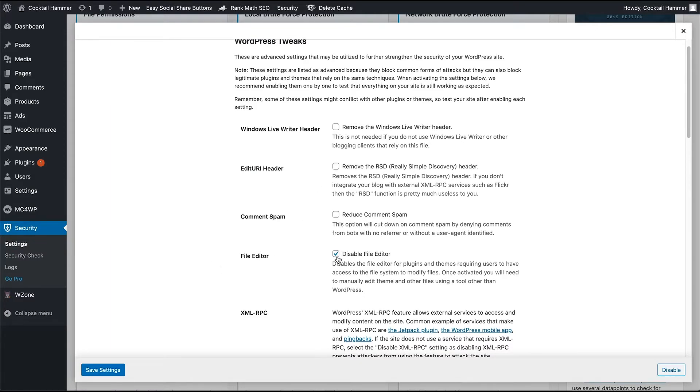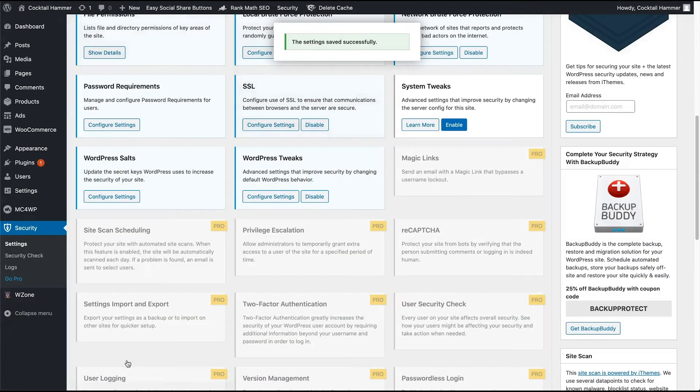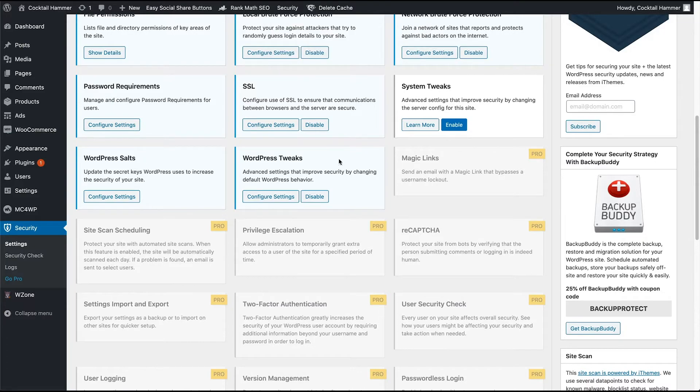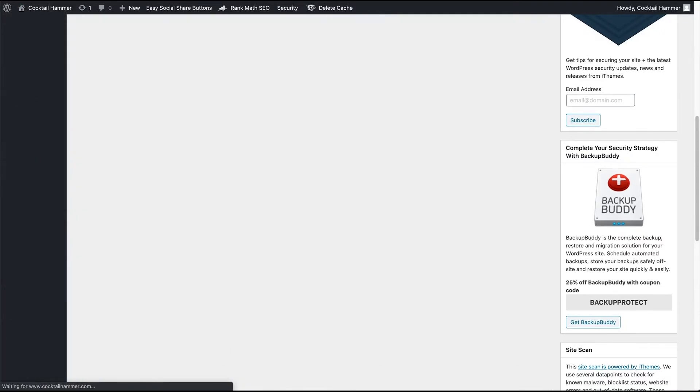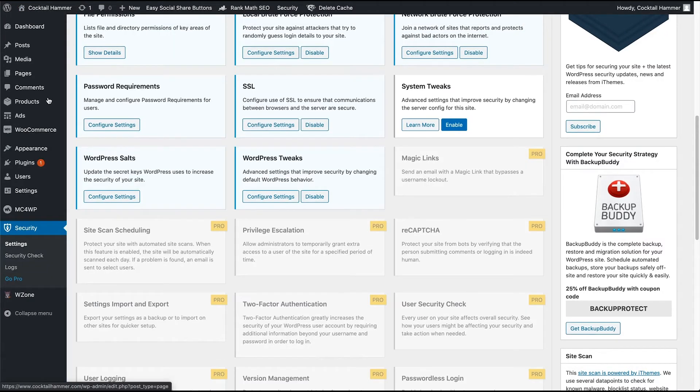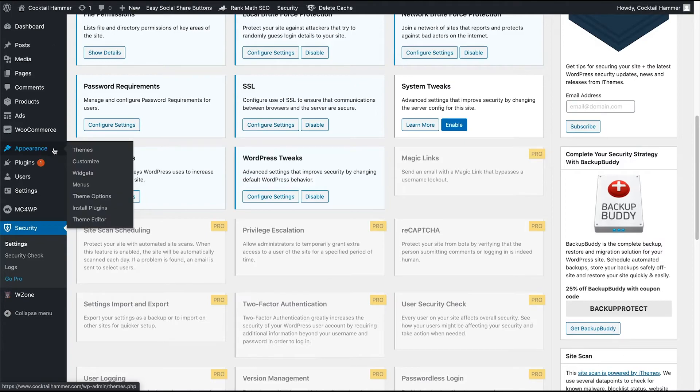File Editor. Now if I uncheck that and I click Save Settings—setting was successfully saved—and all I have to do is go ahead and refresh the page, and you will see that we finally have the theme editor